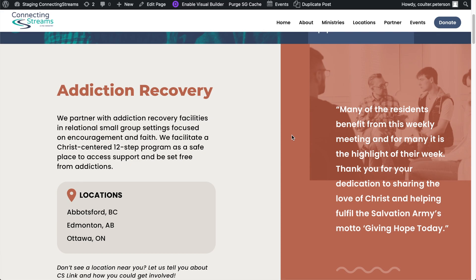So that is all you need to know about uploading and linking to PDFs in WordPress and Divi. If you have any questions, if I missed anything, please leave it in the comments below. Otherwise, have a fantastic day.